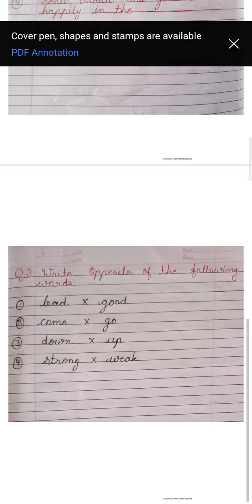So, dear students, this all — question one, two and three — you have to do as homework. You have to write it in your notebook. Okay? Understood?